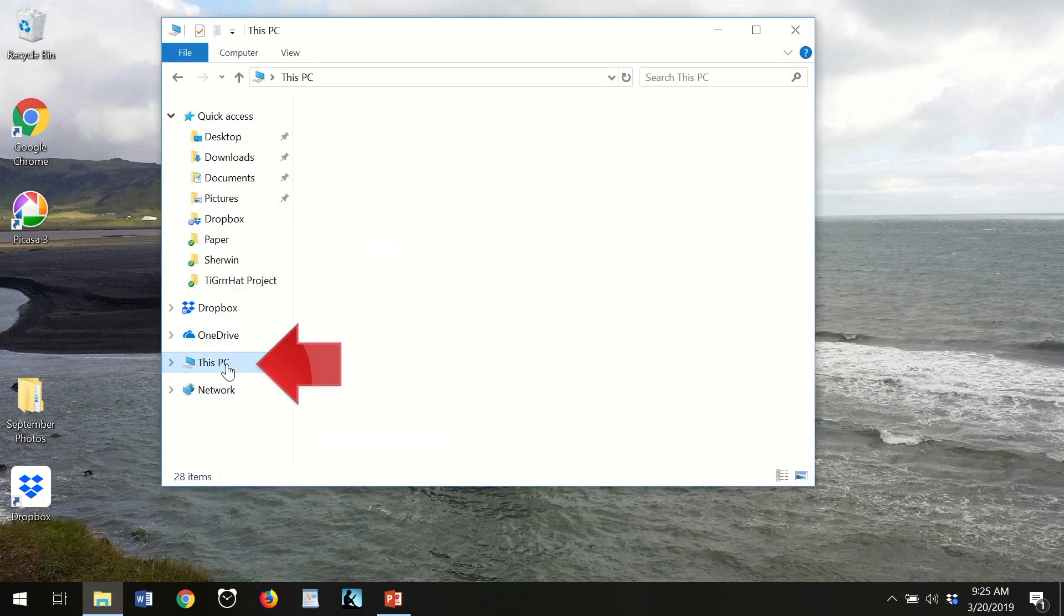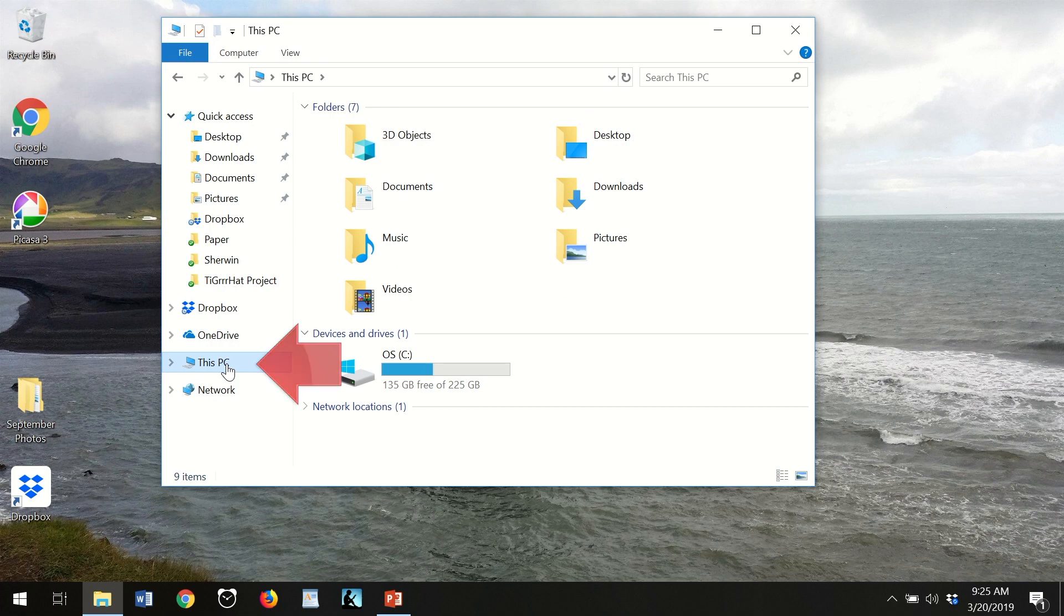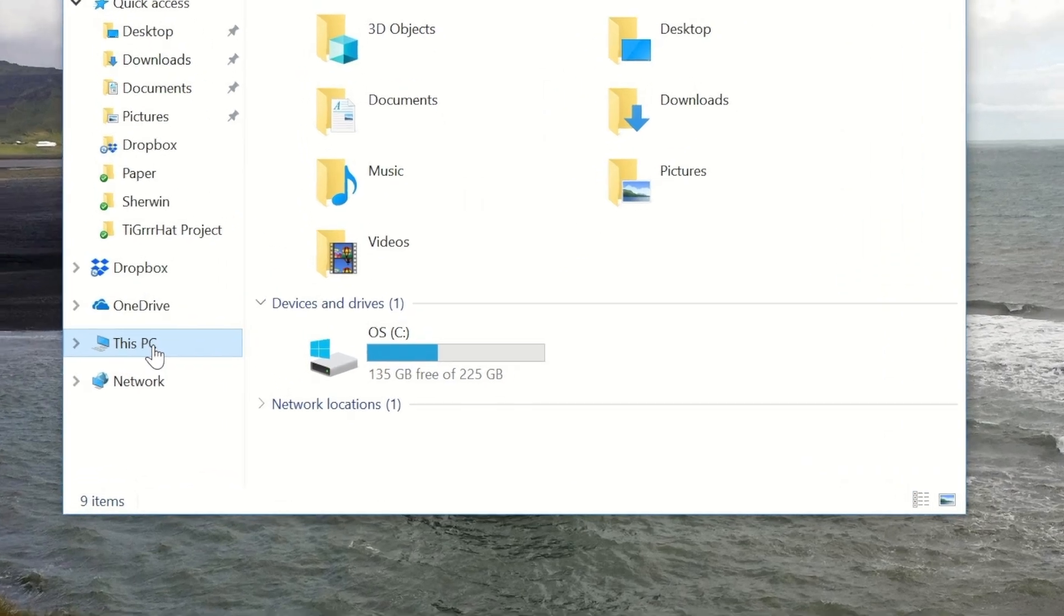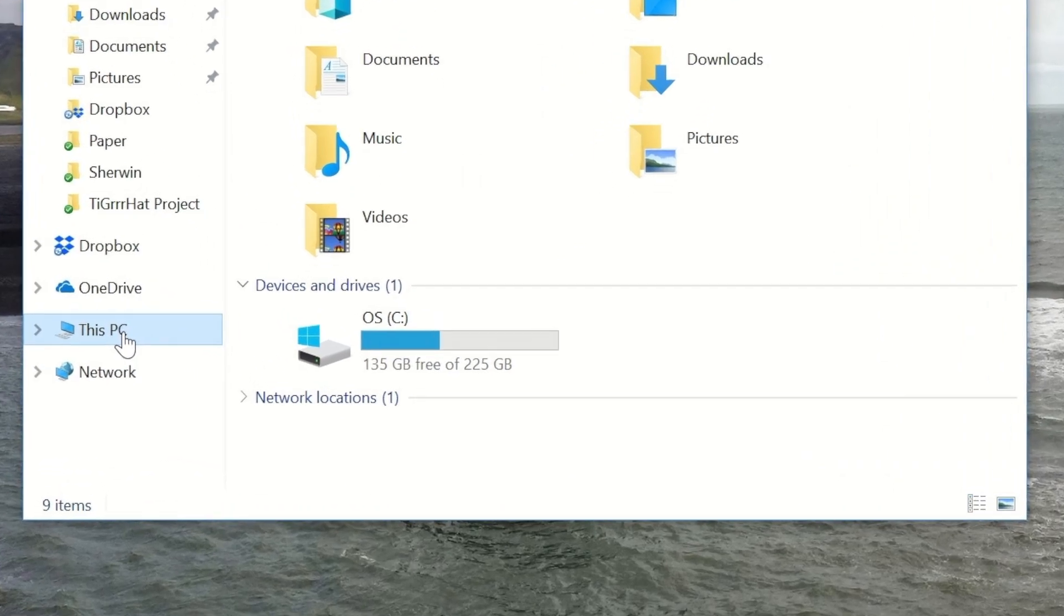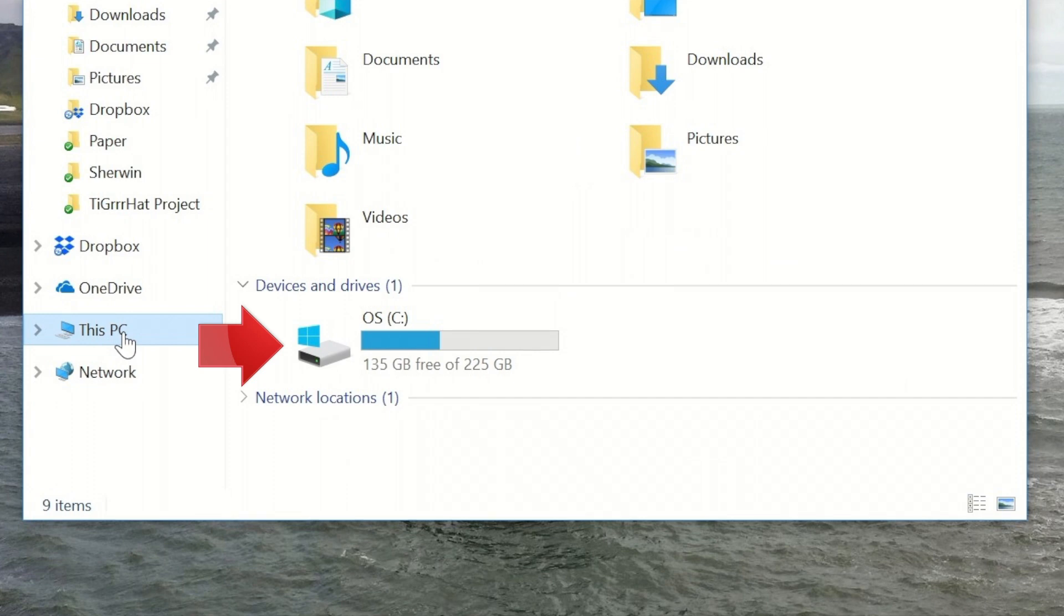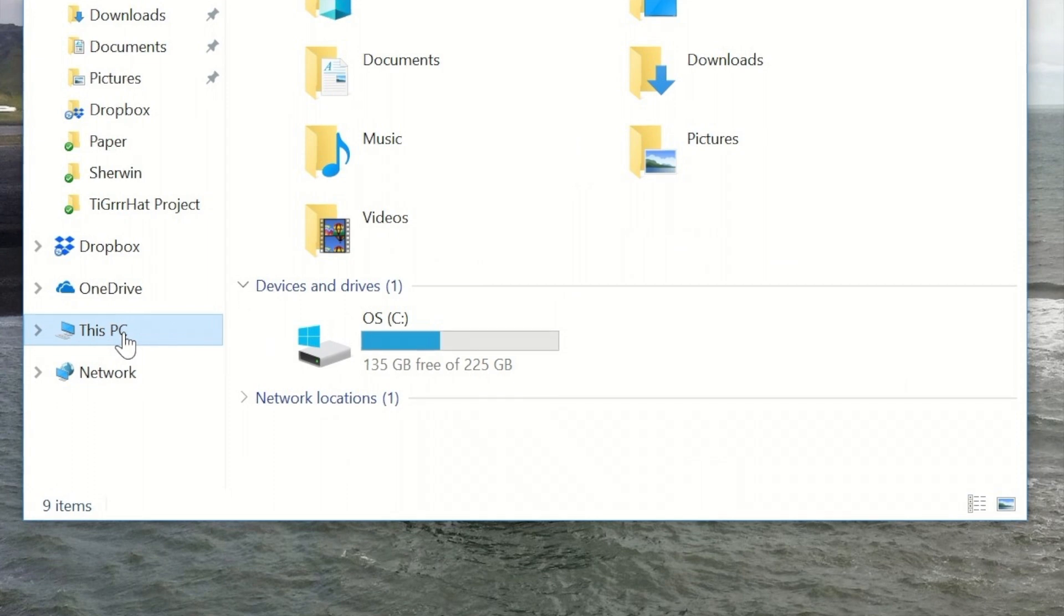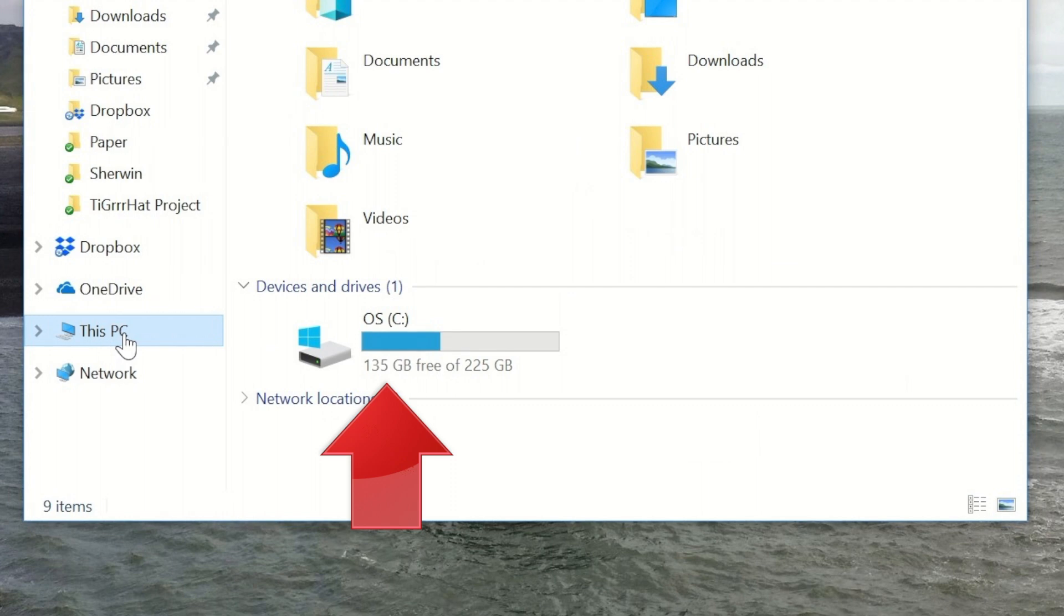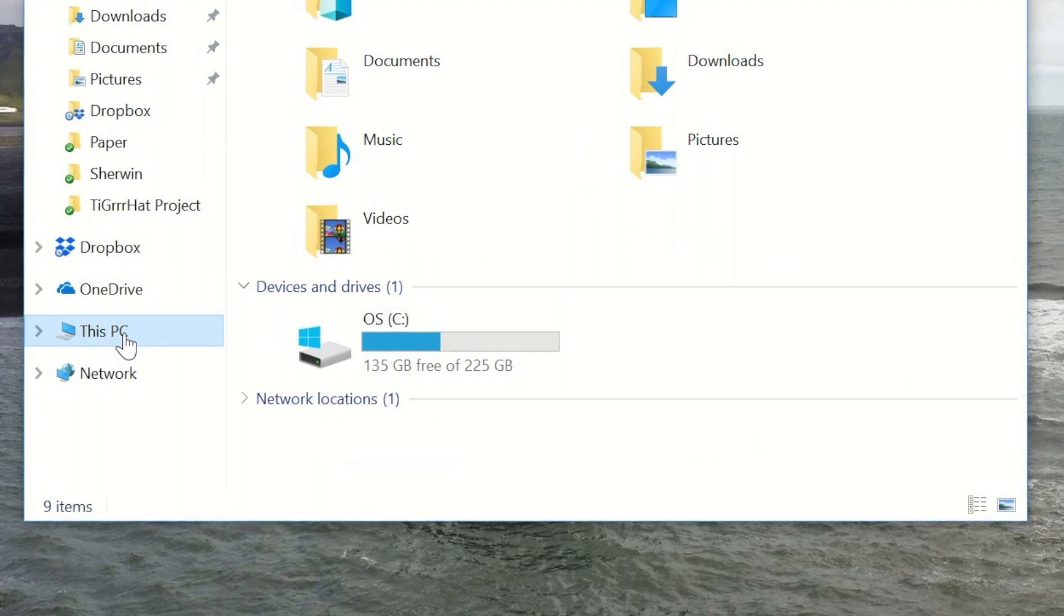That opens a window. Click on This PC on the left, and here you see, we're going to zoom in, that this particular laptop has one hard drive, the C drive, which has 225 gigabytes of space total, of which 135 are free, which is pretty good.